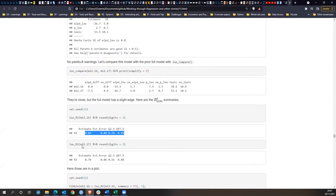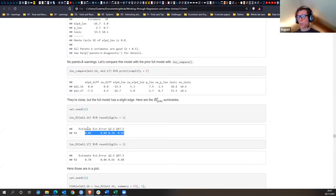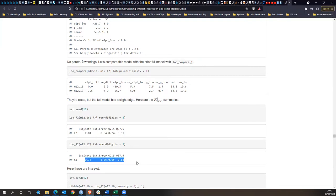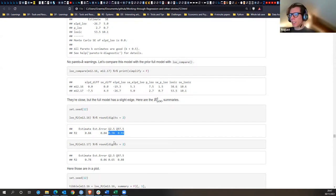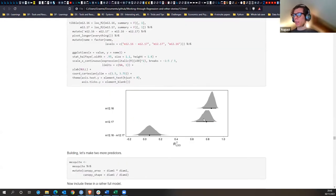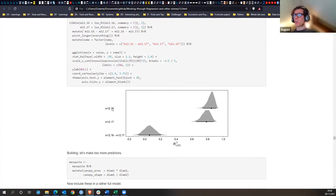Pulling the data down we get the Bayesian R-squared value. The more complex model captures more variance than the simpler model, but it's not a huge difference. Comparing them side by side: model 16 minus model 17. The R-squared difference is slight, but the distribution shape is better with the simpler model.